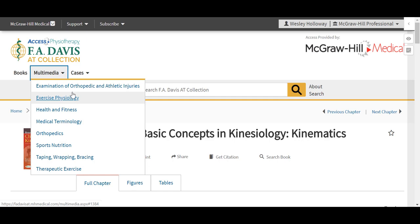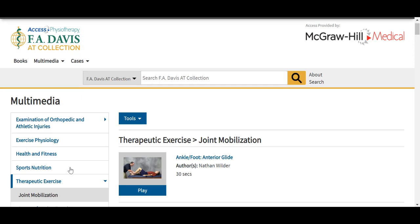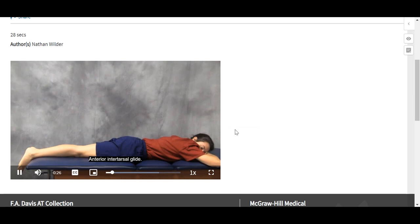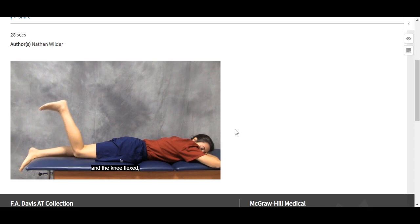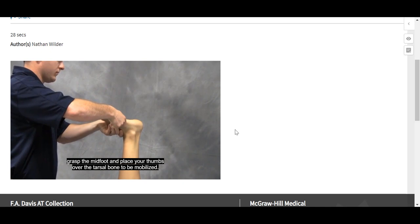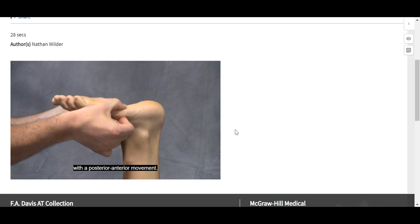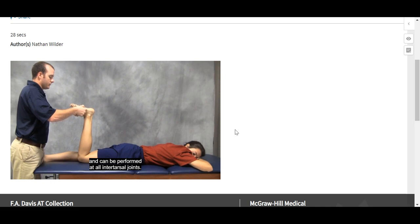The multimedia tab is a great library of a lot of different videos seen in different categories. Here we have multiple procedural and conceptual videos that are all student-friendly in their timing — such as these on taping, wrapping, and bracing. We have medical terminology multimedia, and exercises such as therapeutic exercises as well. So here we can see some of those procedural videos. [Video example]: 'Anterior intertarsal glide. With the patient prone on the treatment table and the knee flexed, grasp the midfoot and place your thumbs over the tarsal bone to be mobilized.'